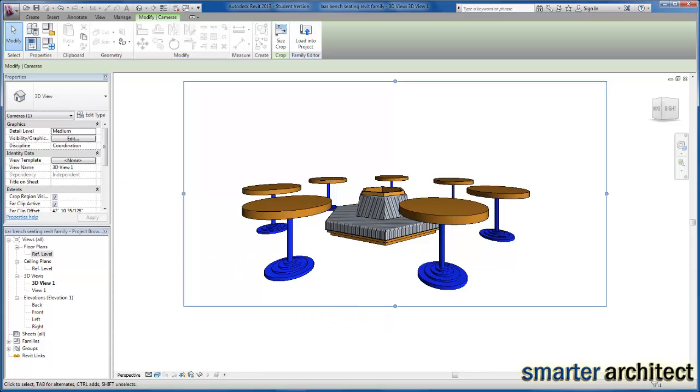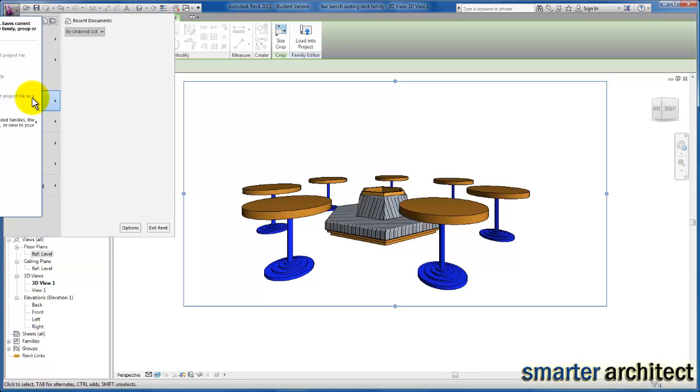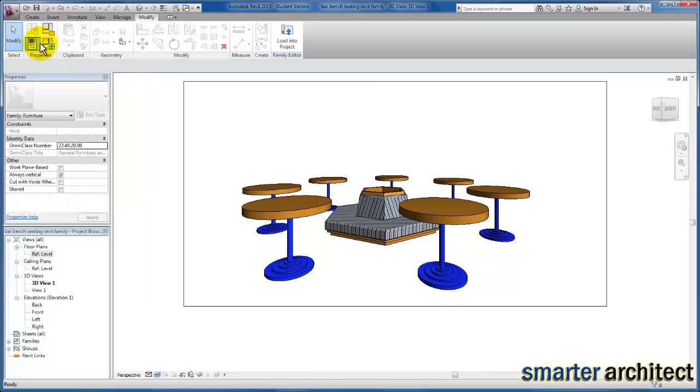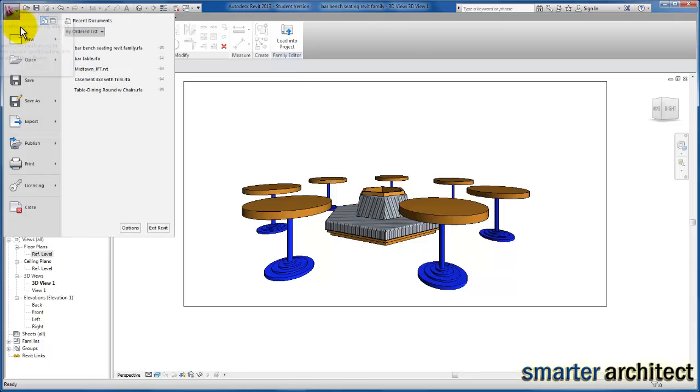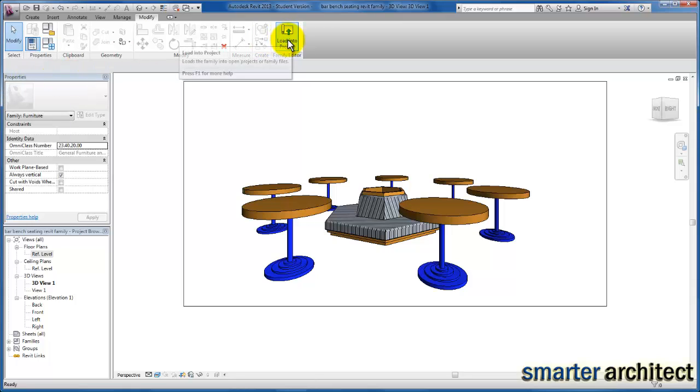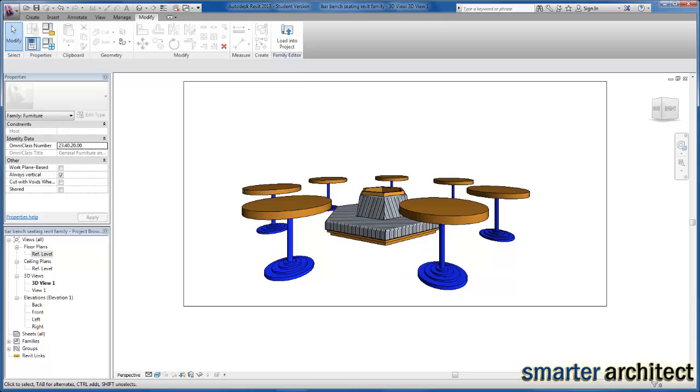So the last step I would take is to save this family. Then we're ready to load this into a project. You can take this back into your existing models and insert this family into the student commons area that you have. I hope this video has been helpful for you.